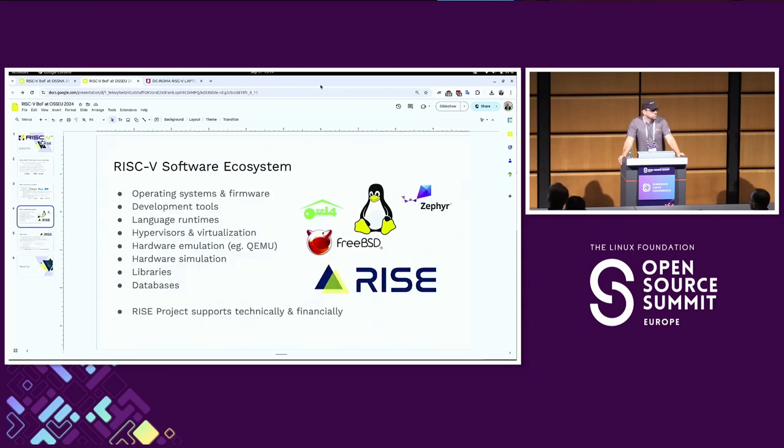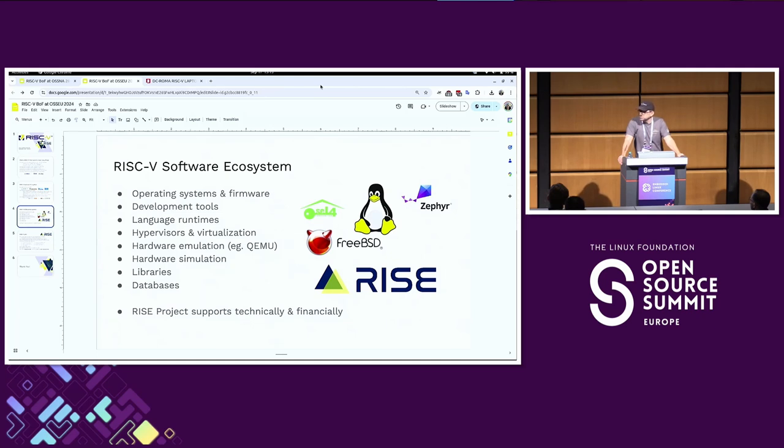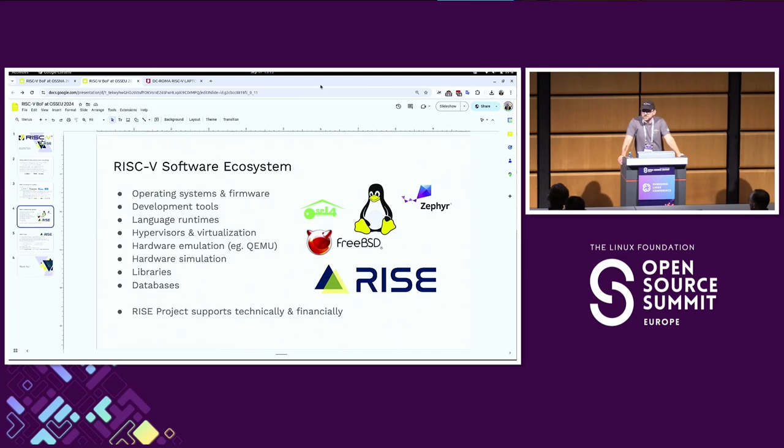Now that more people are showing up, this is meant to be a birds of a feather or BOF, which is just a discussion session. If there's any comments or questions, just raise your hand and we'll bring a microphone to you. The whole idea is it's meant to be interactive.